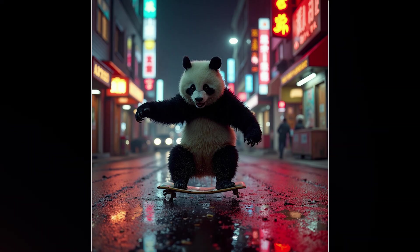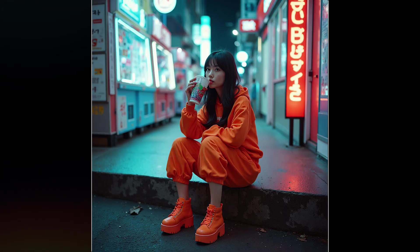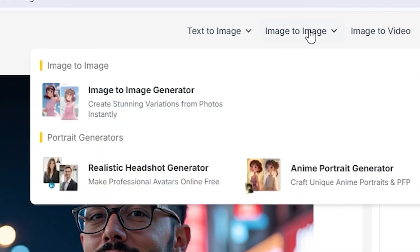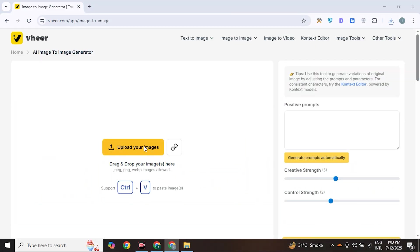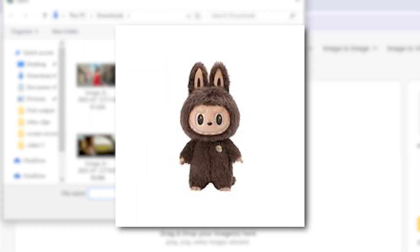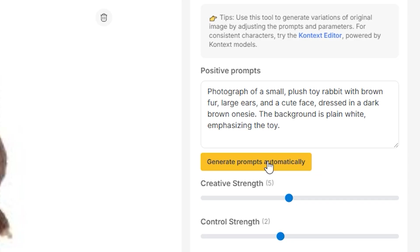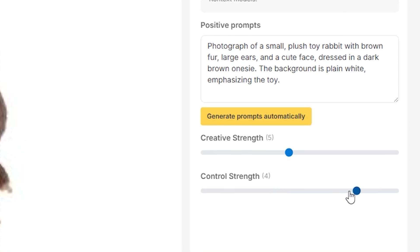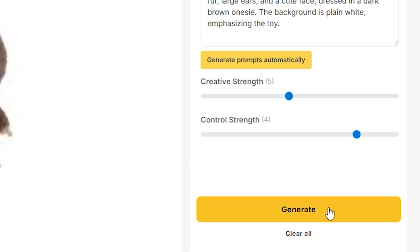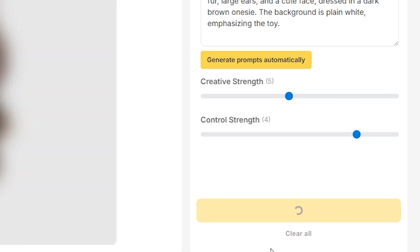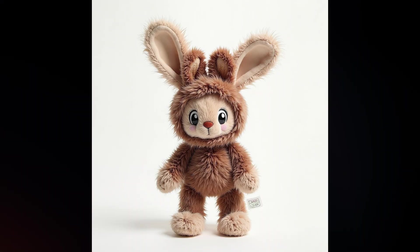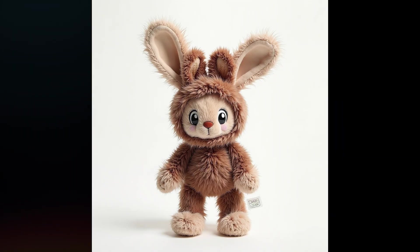Here are more decent outputs generated from the text-to-image feature. Next is the image-to-image feature. Here we upload any source image as a guide — I uploaded the Labubu doll image. By clicking here, it generates the description of the image. Below are sliders to control how the source image impacts the output. Increase or decrease the scale value; if you increase the control strength, it will generate a result similar to the input image. Hit generate, and the final output looks very close to the source image.